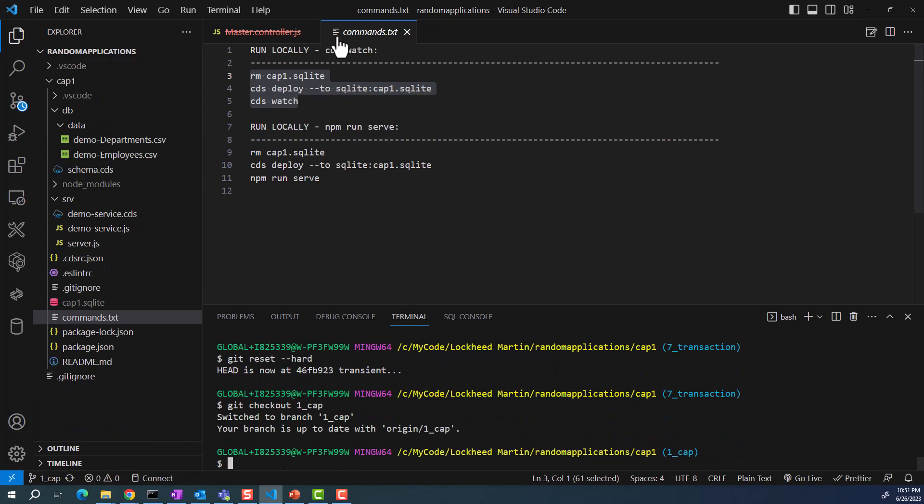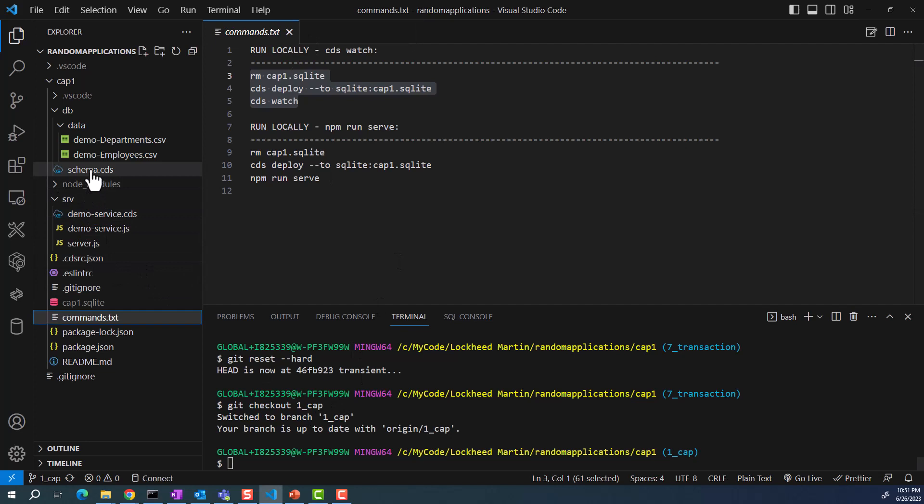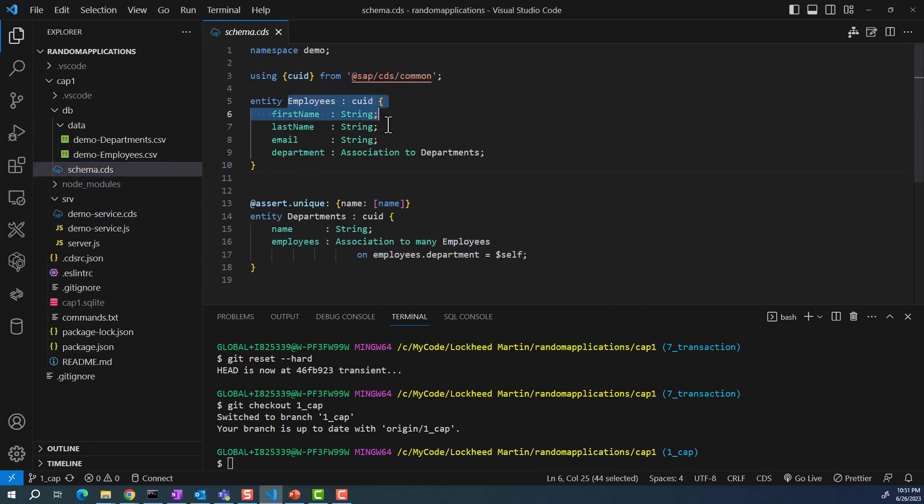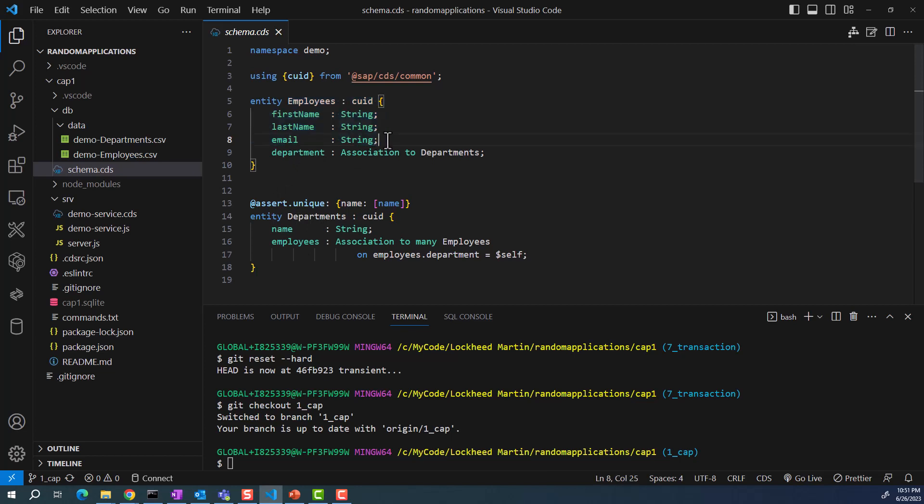Now I have this CAP project, a very simple project. If I look in the schema.cds, I have this employees entity set, and this is what we were looking at. It has an association with the departments, but we are not using the departments in any form or fashion. All we need is this entity set with these three fields.